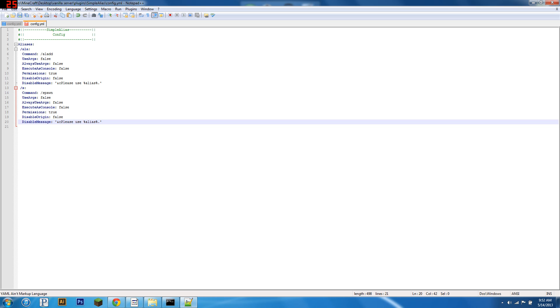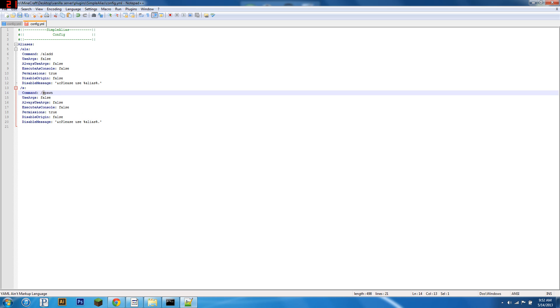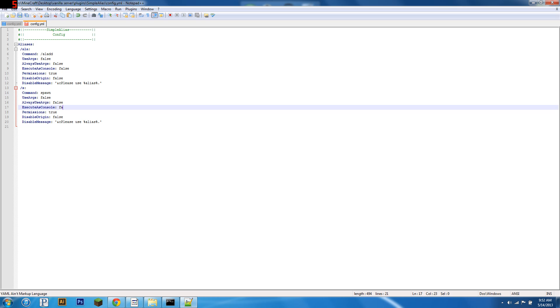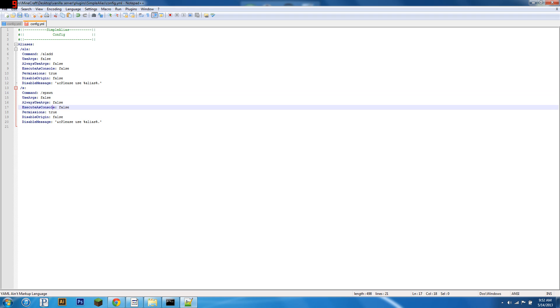Now, let's go over execute as console. That basically means if you remove this slash, because obviously when you do things in console, you don't use the slash, and set this to true, then it'll have the console type spawn, which will not work because the console isn't a player, but not the point.